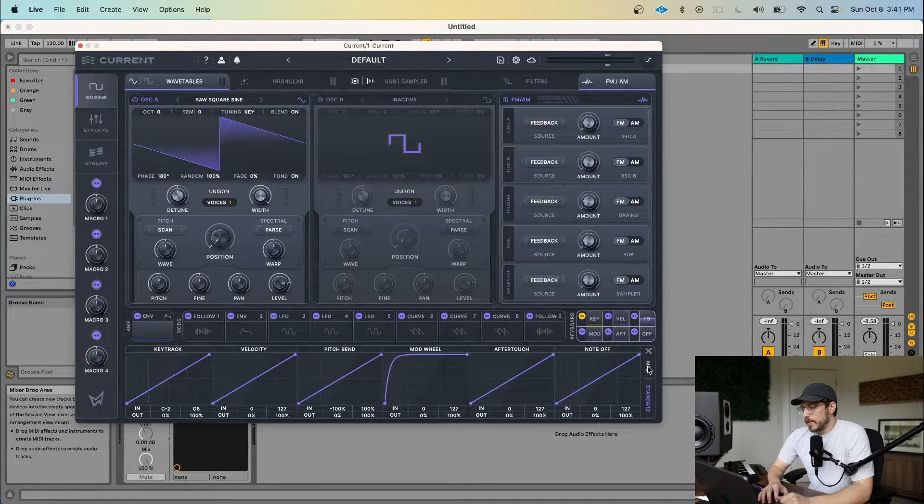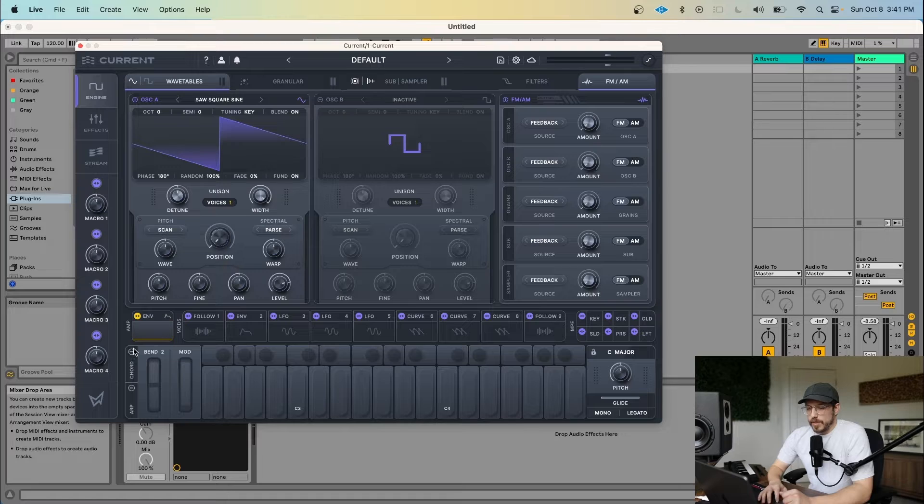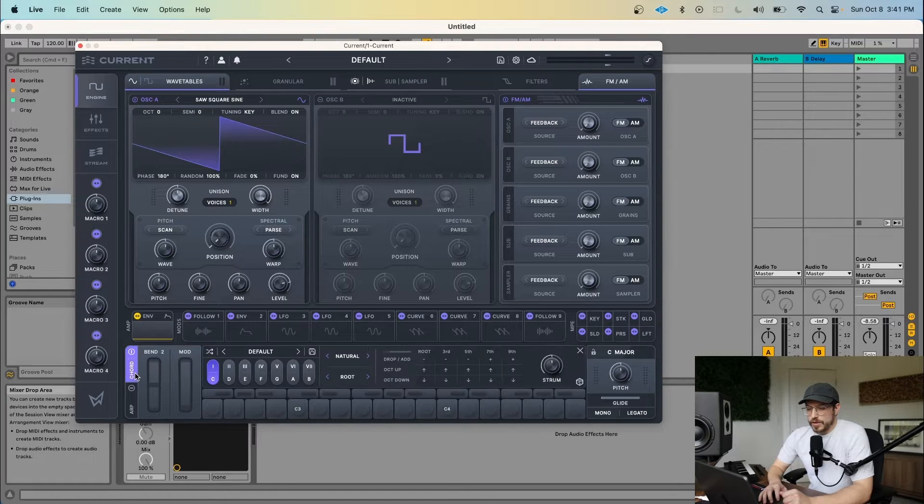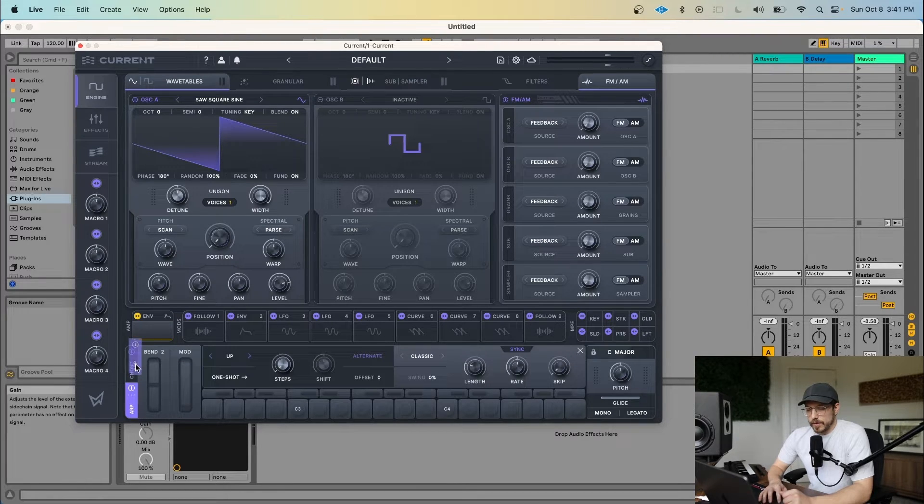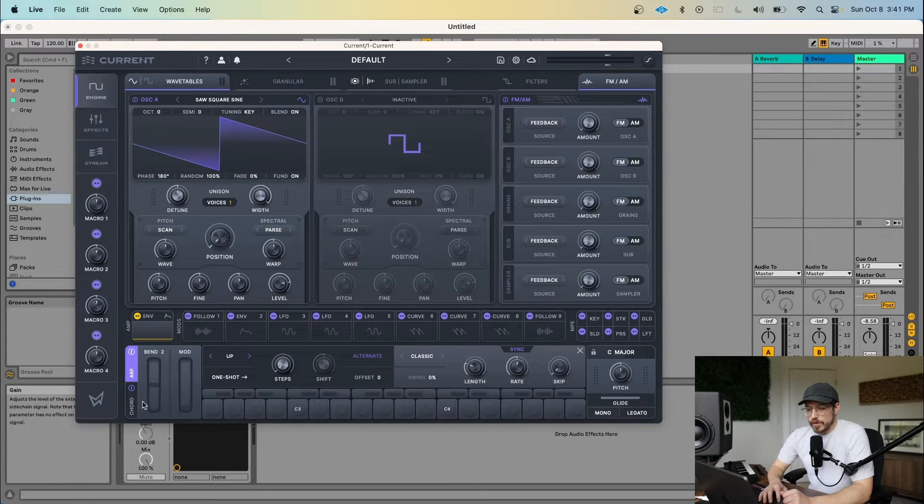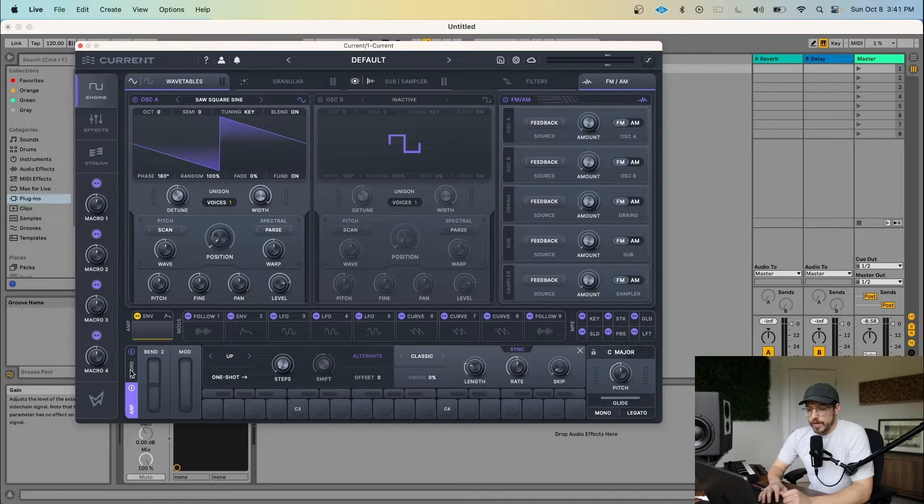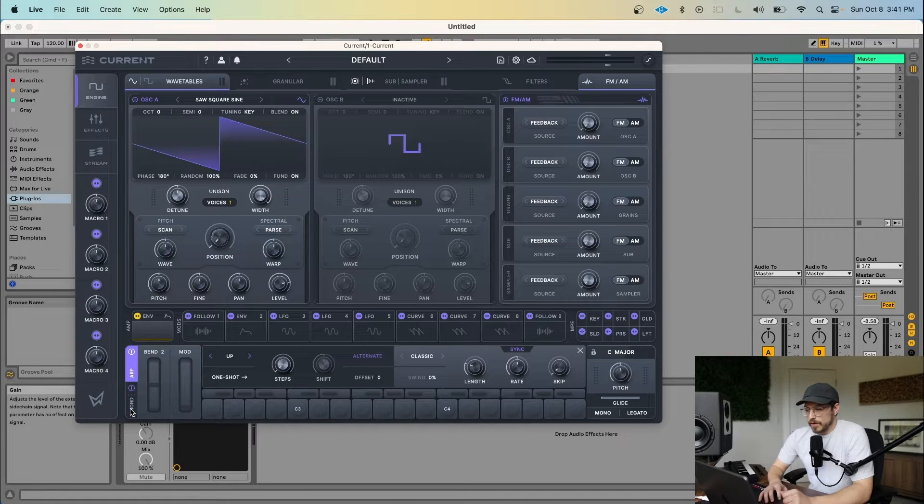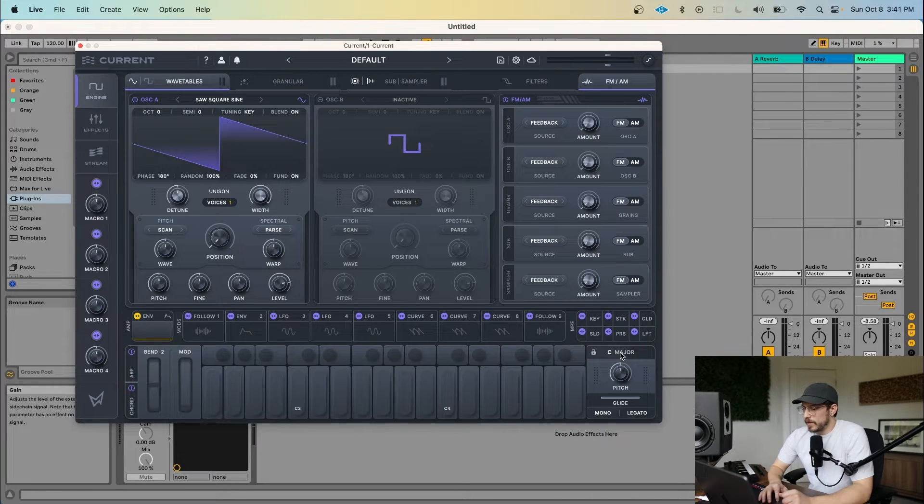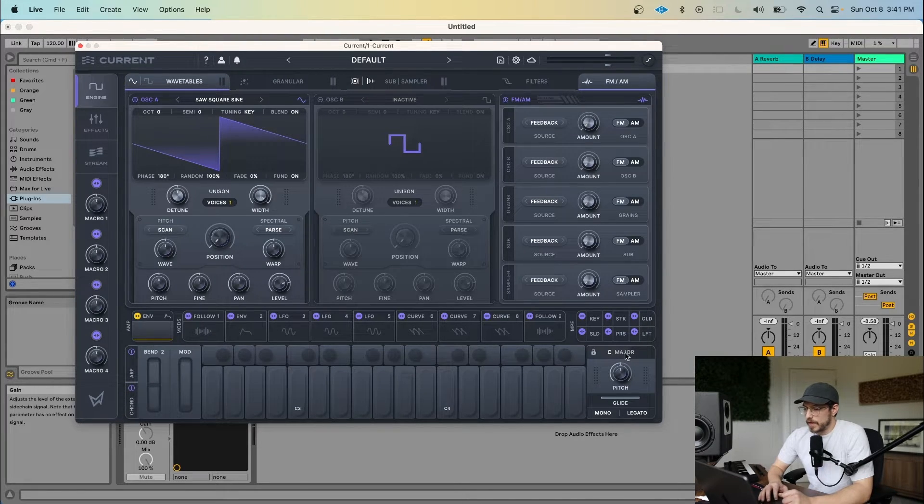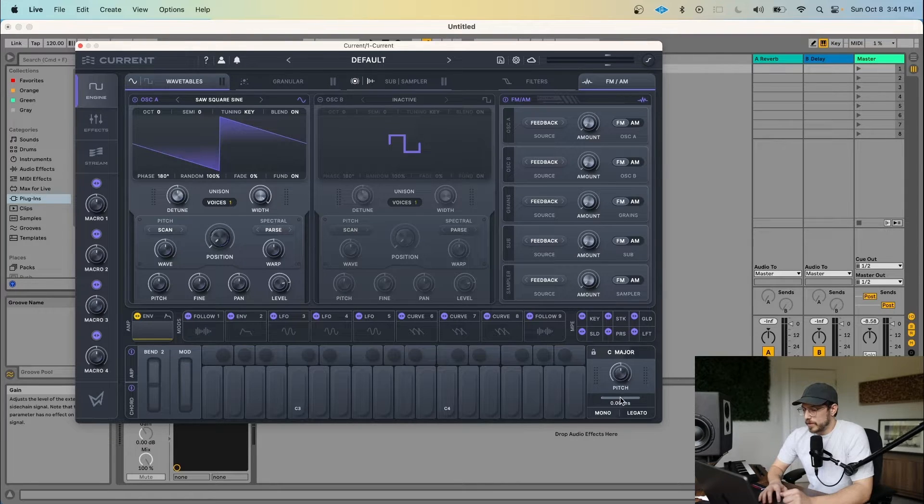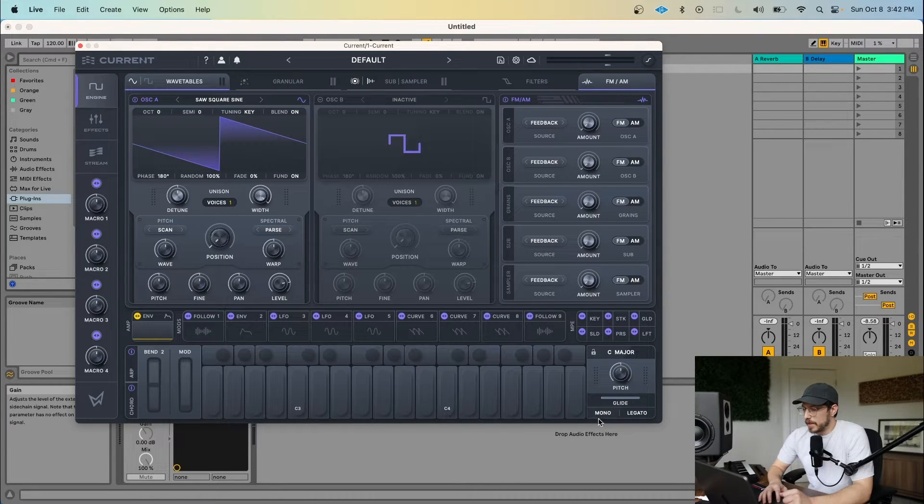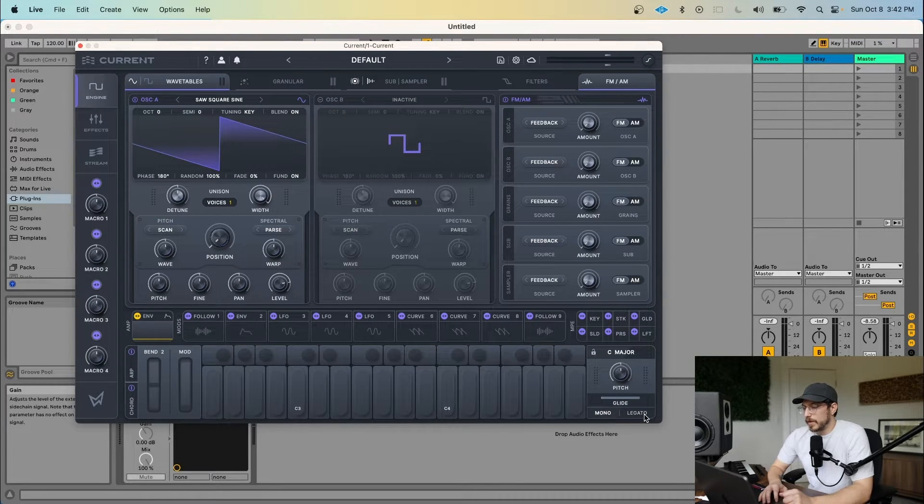Current also supports MPE mode, which you can enable right there. Below that we have the chord generator and the arpeggiator, which you can also change the routing on by dragging them around like so. To the right, we have the key control, where you can change the scale for the arp and chord modules, global pitch, glide time, mono, and legato modes.